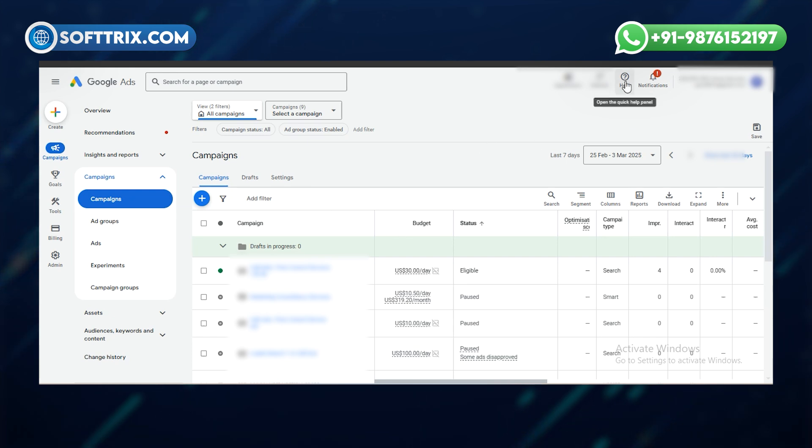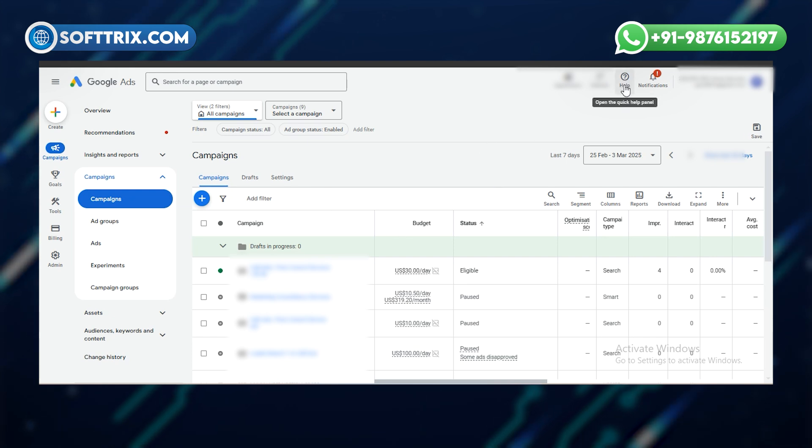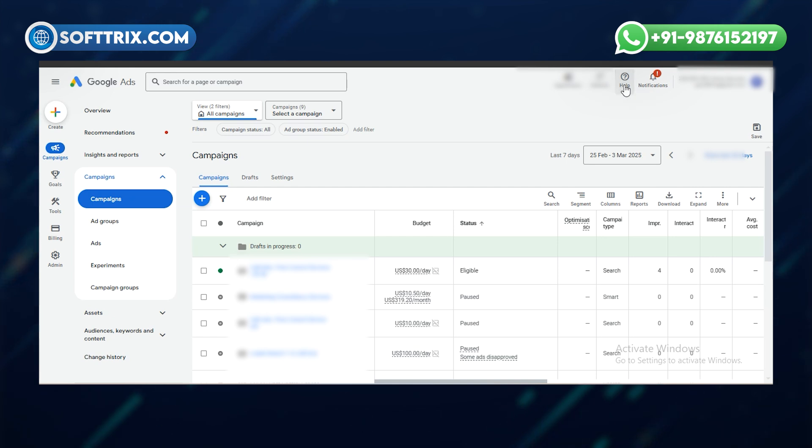On the right hand side, on the top section, you can find the help button with the question mark icon. Click on that.